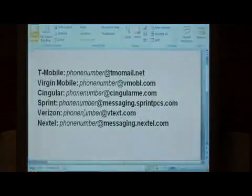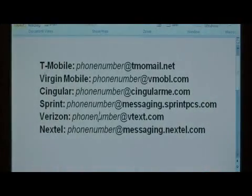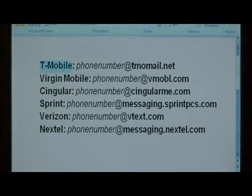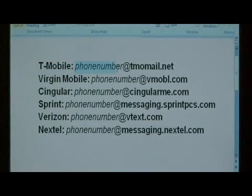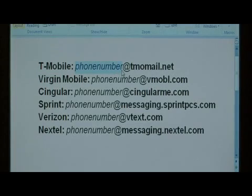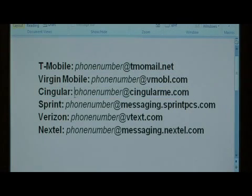To start, I'm going to give you a list of all of the major carriers and their email addresses for SMS, which is text messaging. If you have a T-Mobile telephone, your email address for text messaging is going to be your phone number, including the area code, at tmomail.net. The same goes for Singular, which is now AT&T — just your phone number, including the area code, at singularme.com.